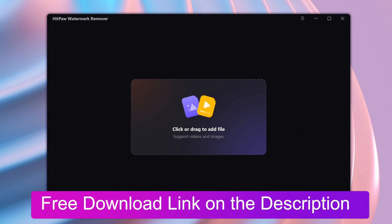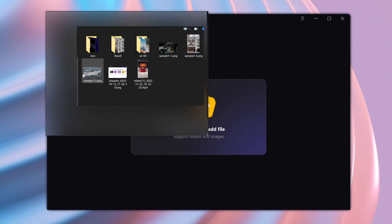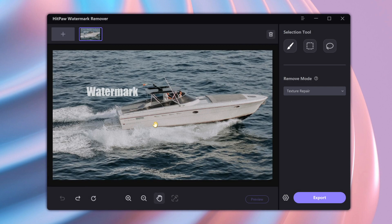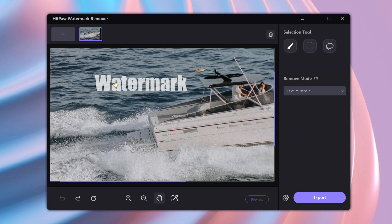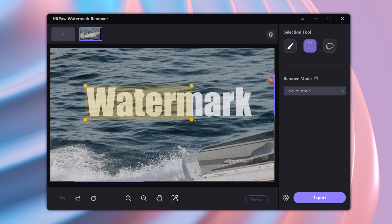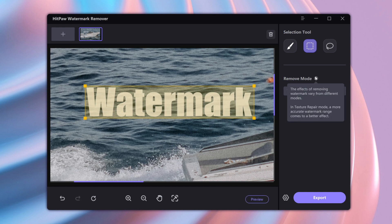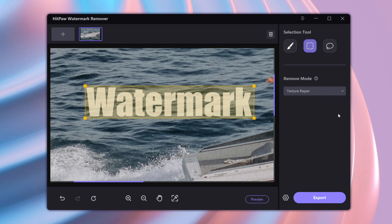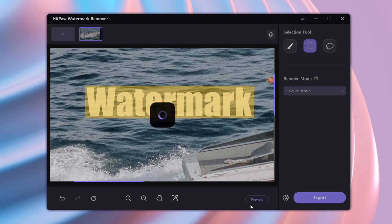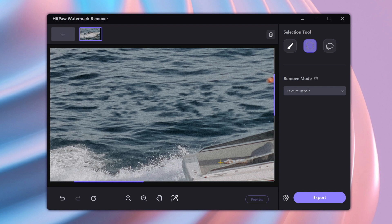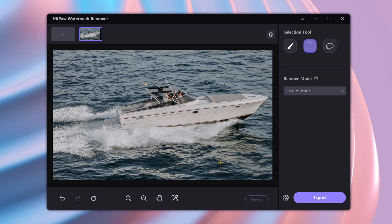Download and launch it. Drag and drop your file here — both video and image are okay. First, we need to use the selection tool to select the position of the watermark. Then select the remove model. Different remove models have different effects; you can select different models to preview and choose the most suitable one.